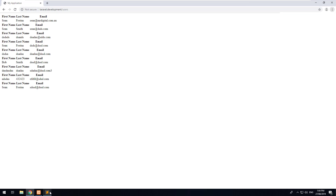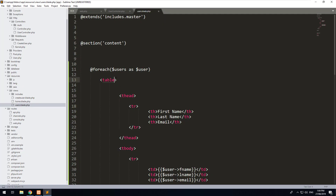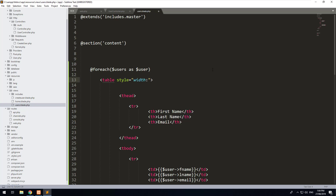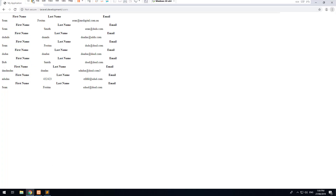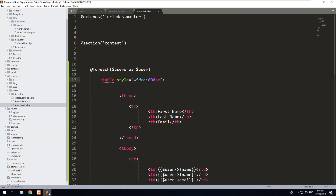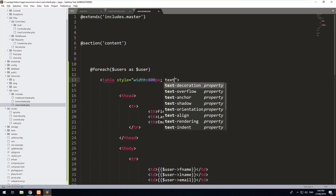There we go — we have our table, it doesn't look great but we'll work with it until we start importing Bootstrap into our theme. I'll just add a style to make the width 800 pixels and also align everything to the left.